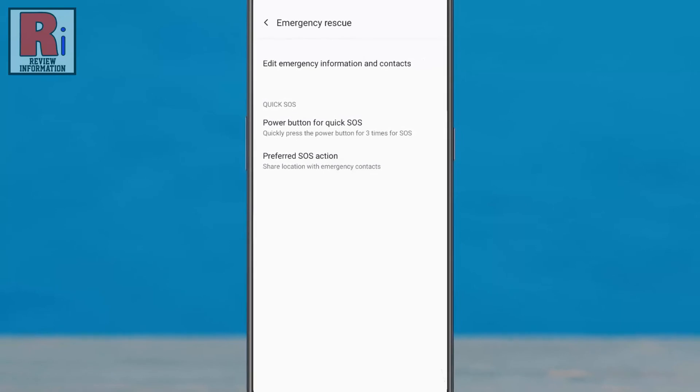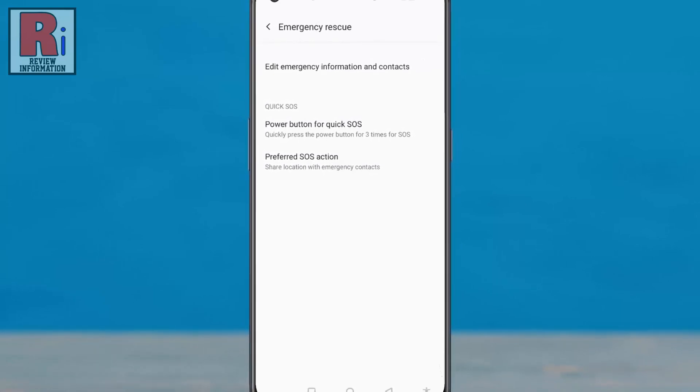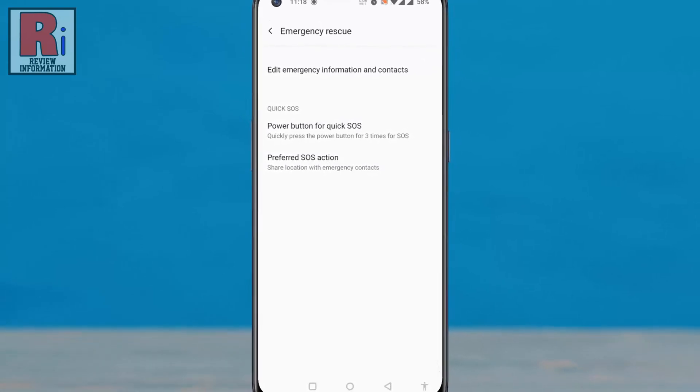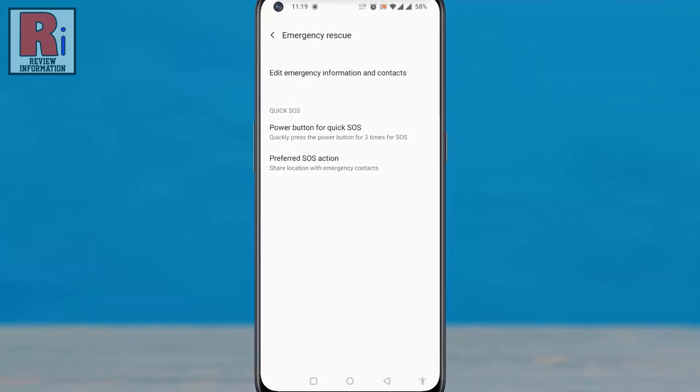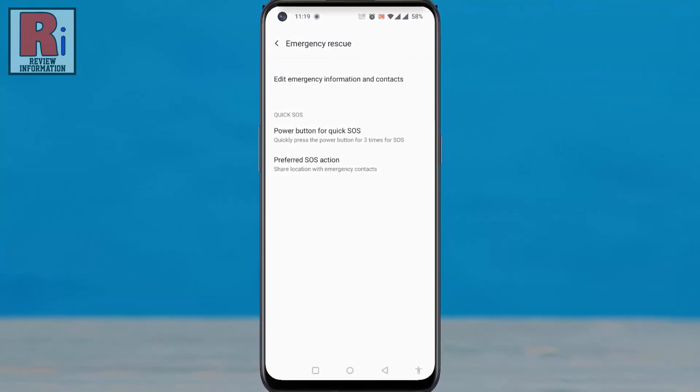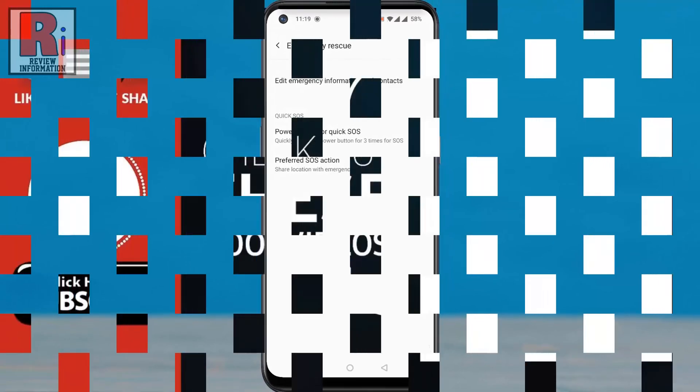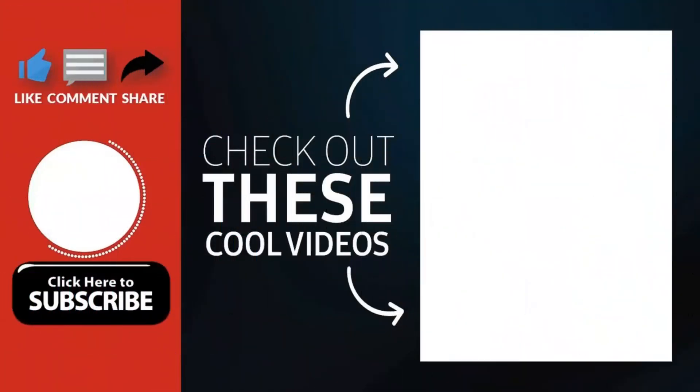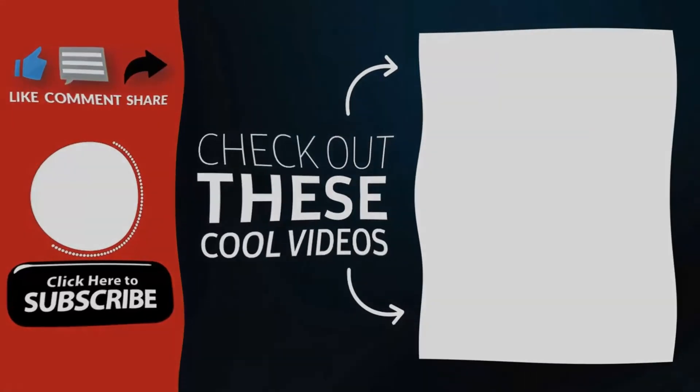So these are all the things you need to know about using emergency rescue feature in OnePlus Nord N10. Thank you for watching. Hope you guys enjoyed my video. Please subscribe to my channel for more videos. Goodbye.